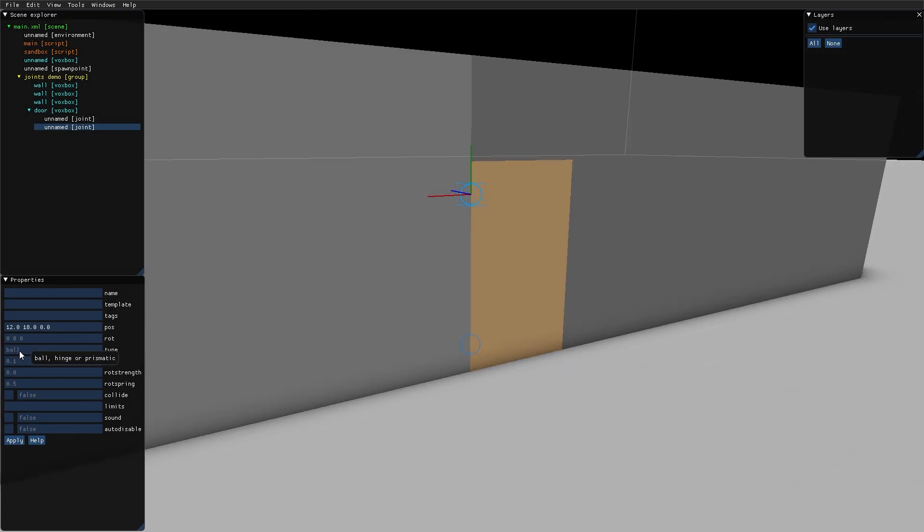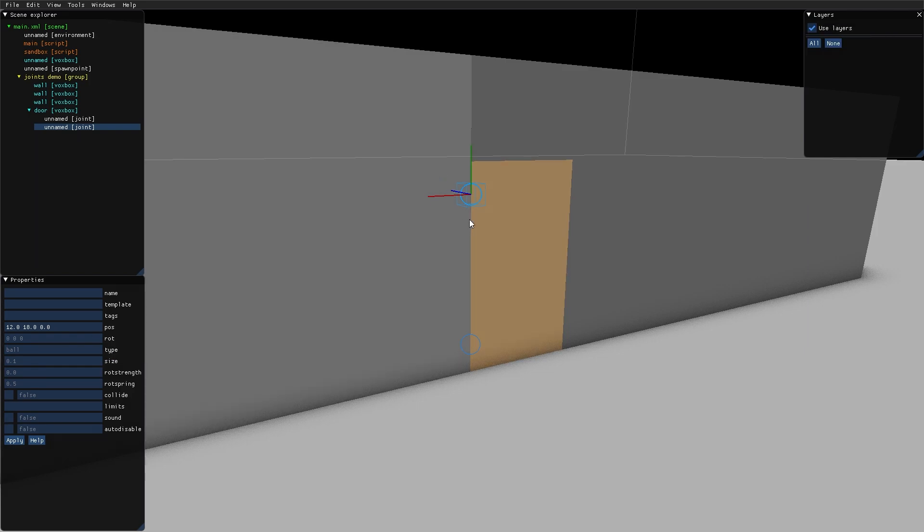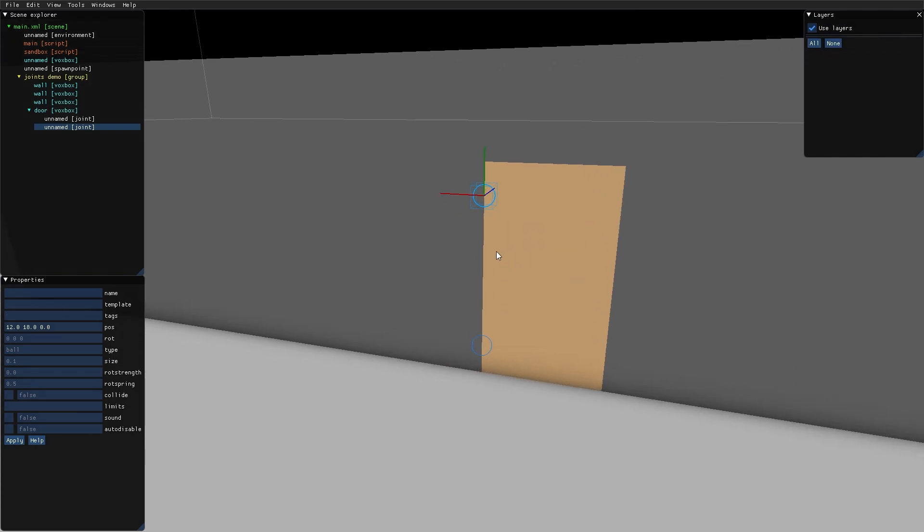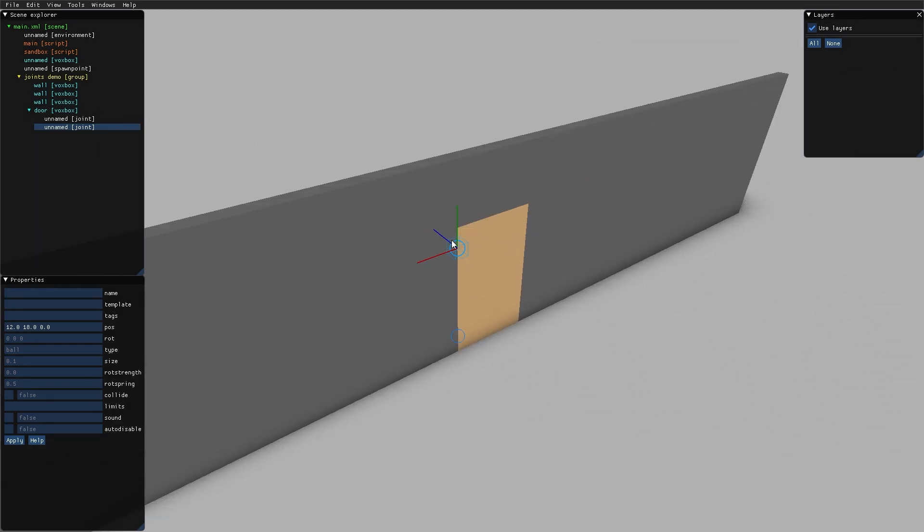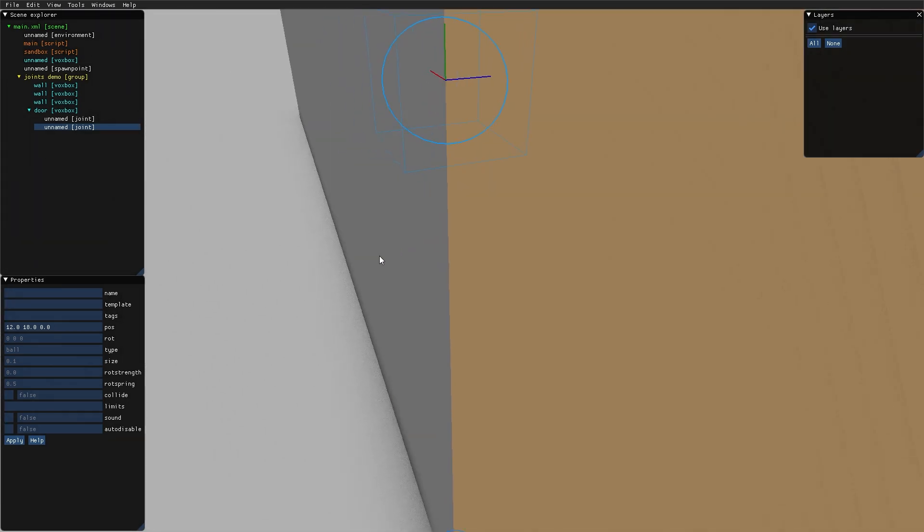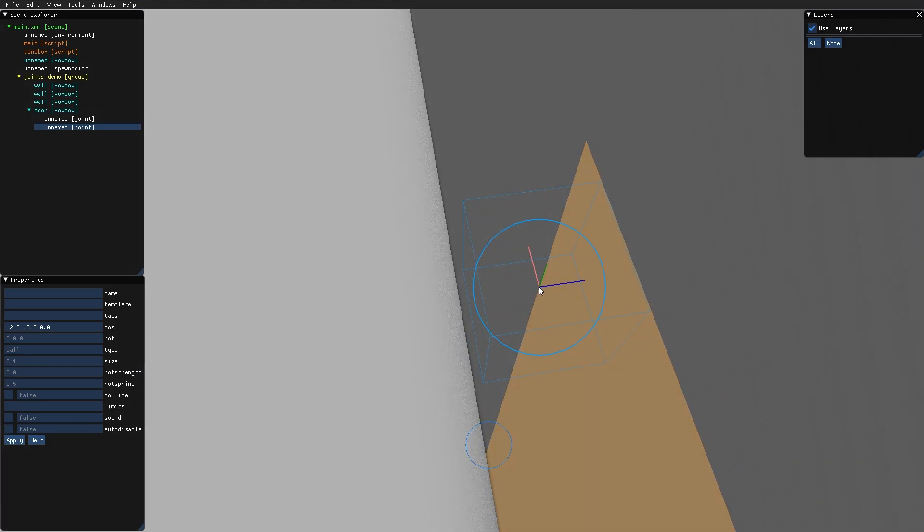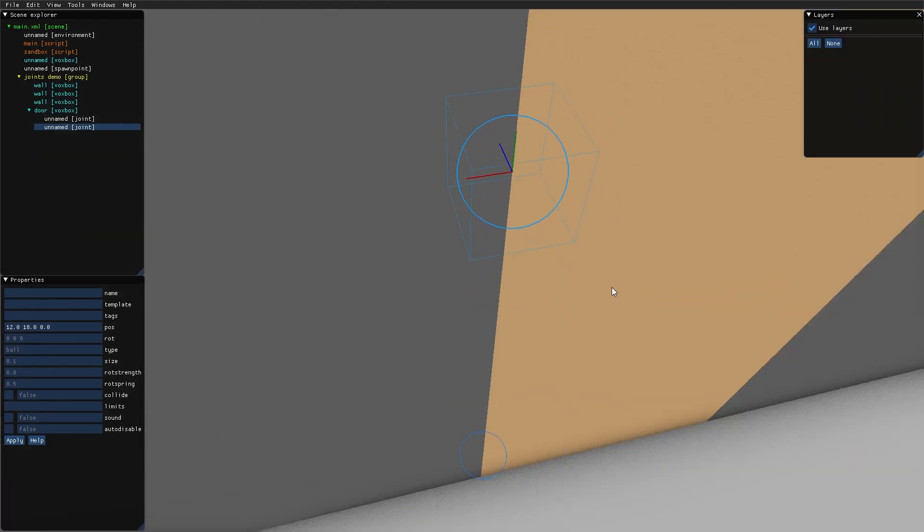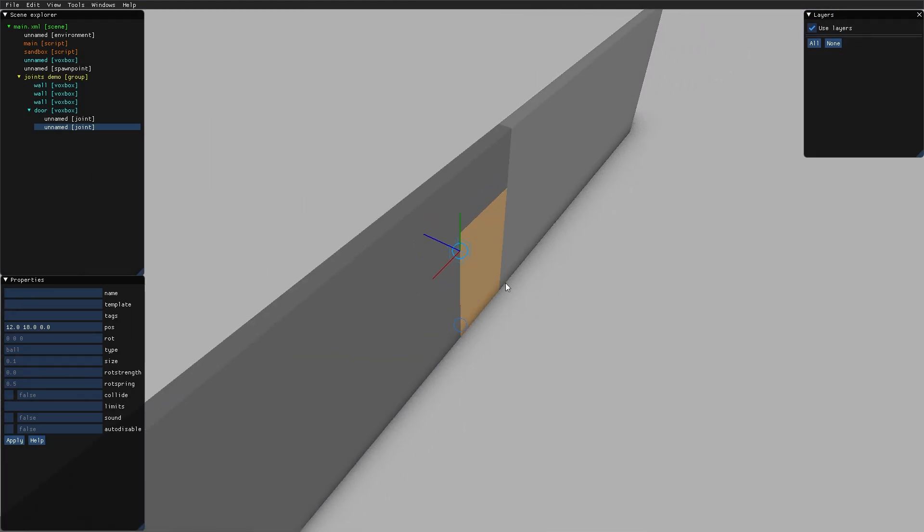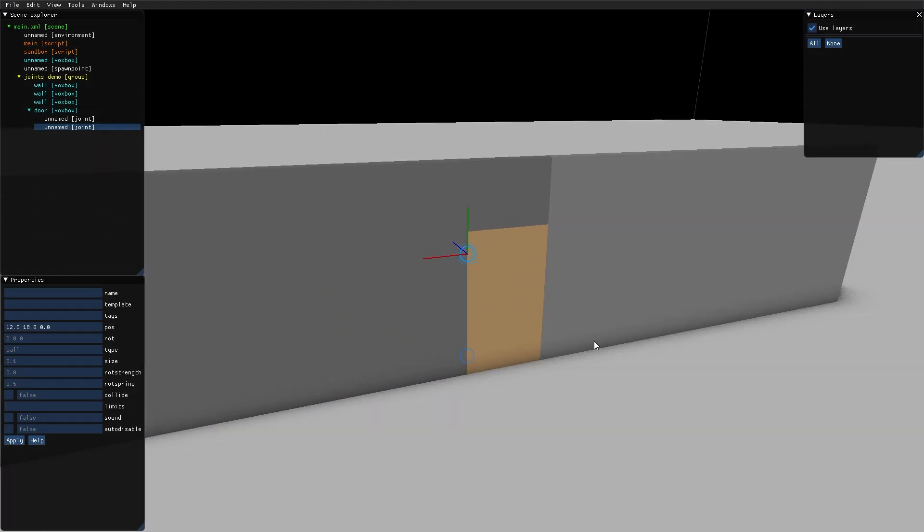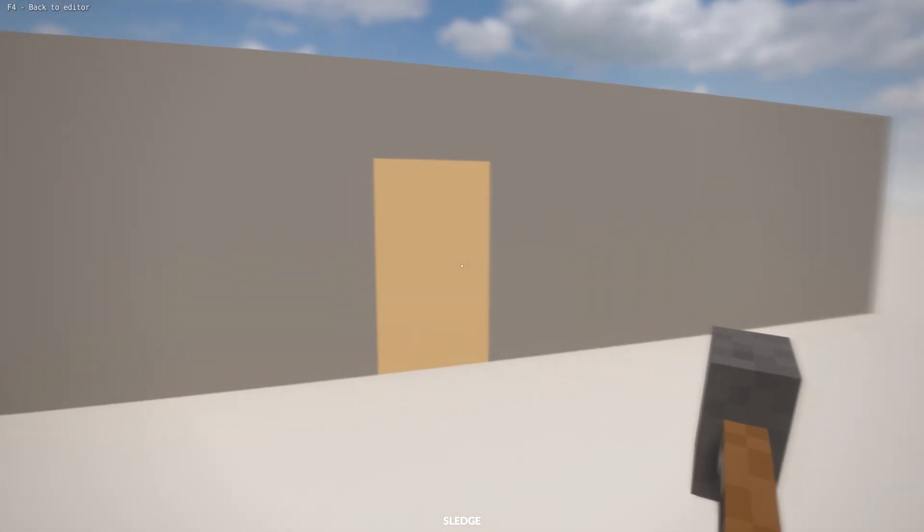There are three kinds of joints: ball, hinge, and prismatic. We're starting with the ball hinge. Now that I've placed these hinges between the wall and the door, I'll take a look in the game.